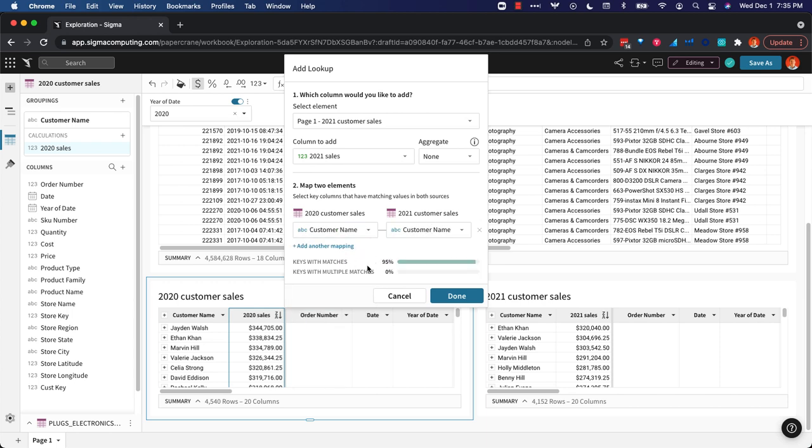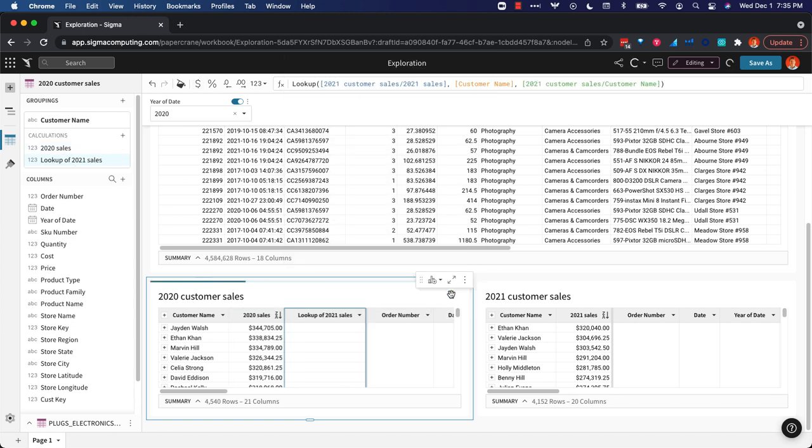And then down below it says there's 95% with matches. And that basically just means that about 5% of customers from 2020 were not customers in 2021. And we'll see that as we go along here.